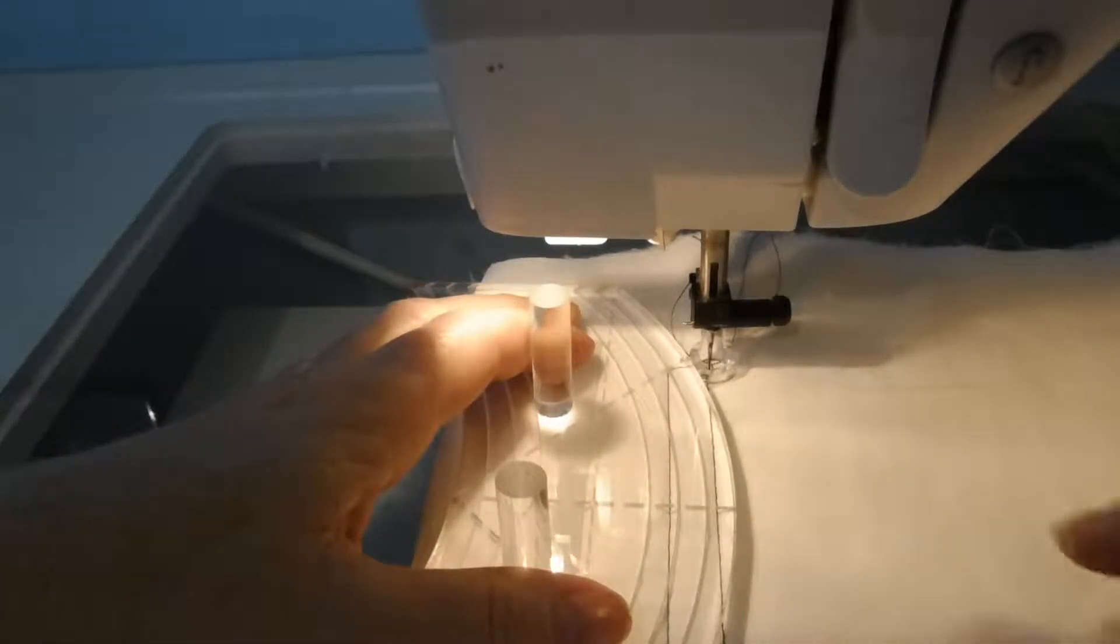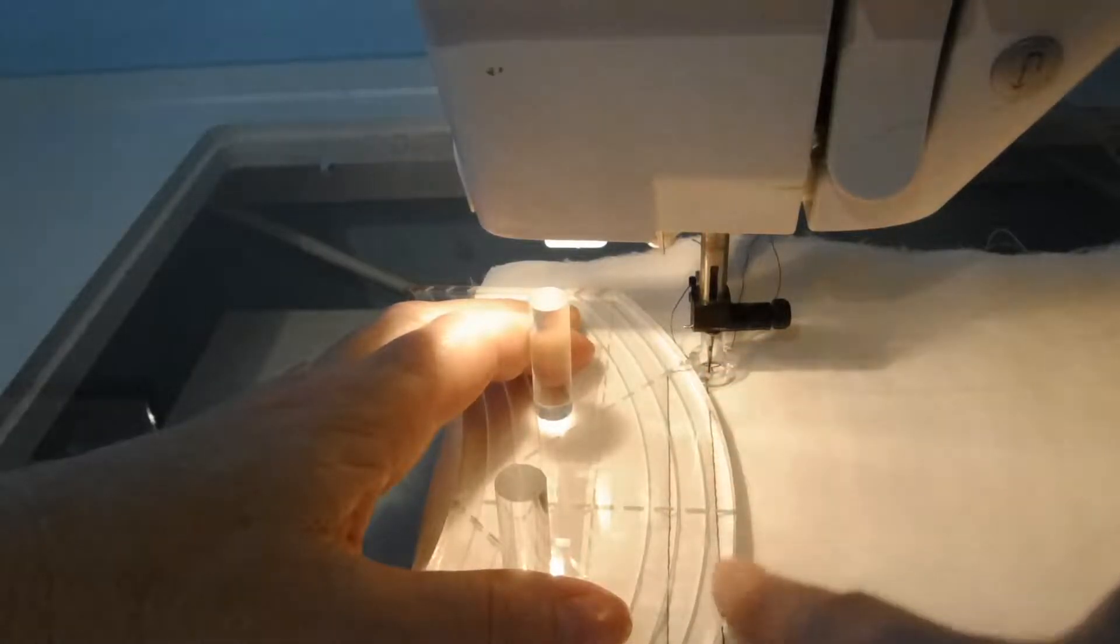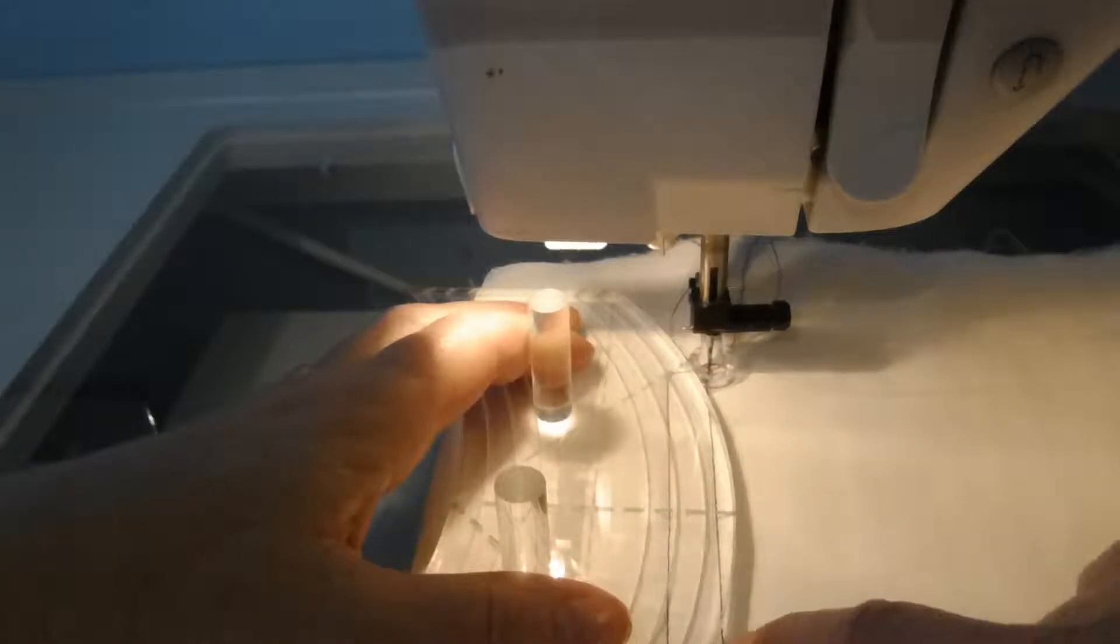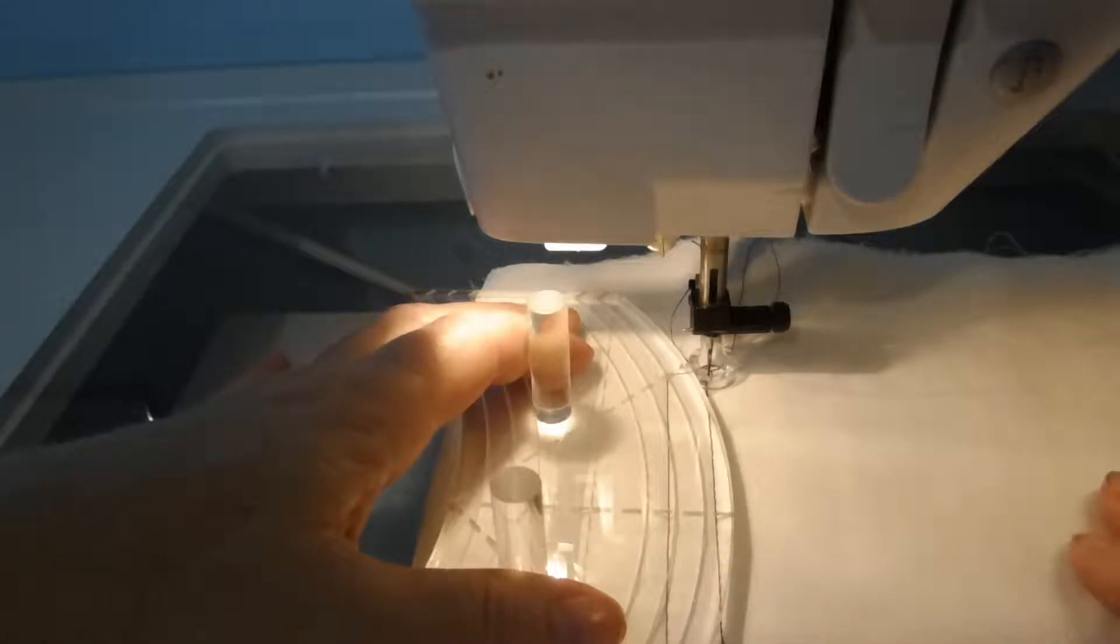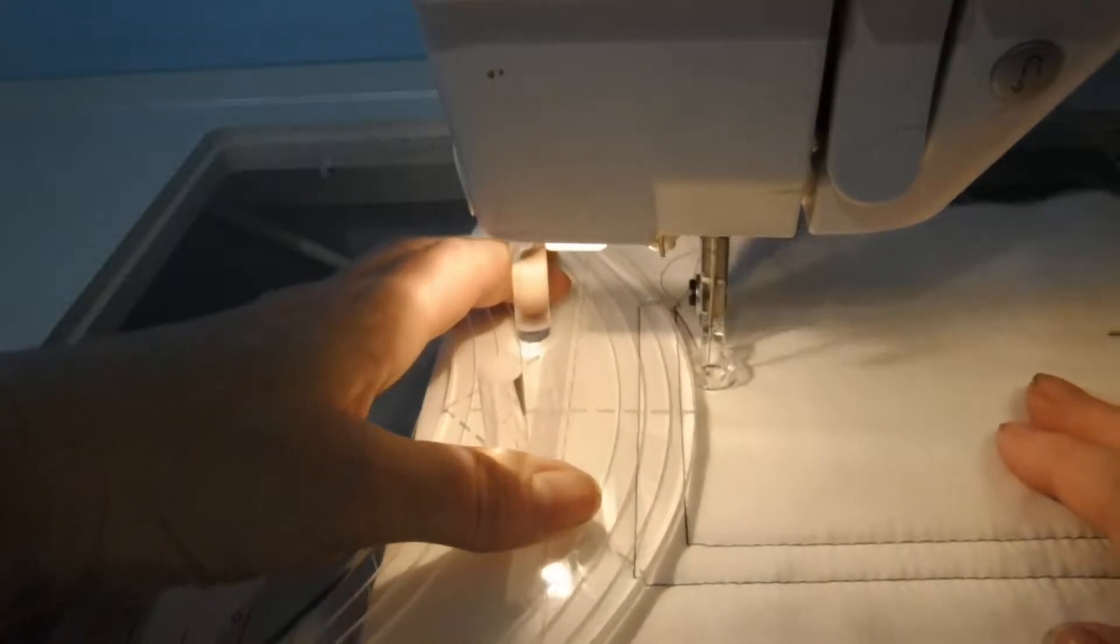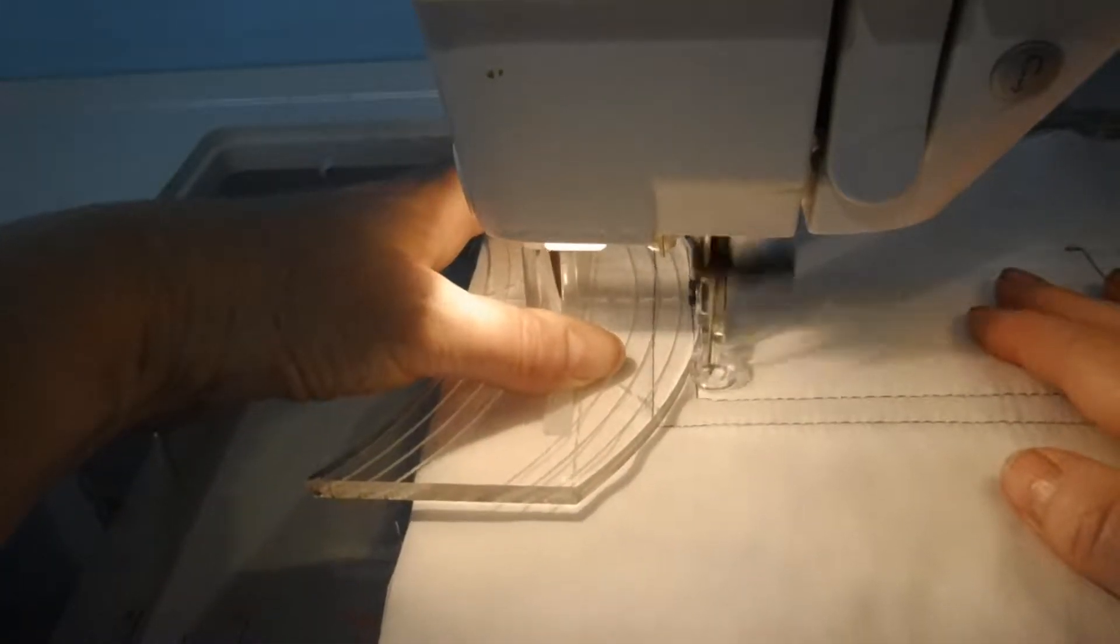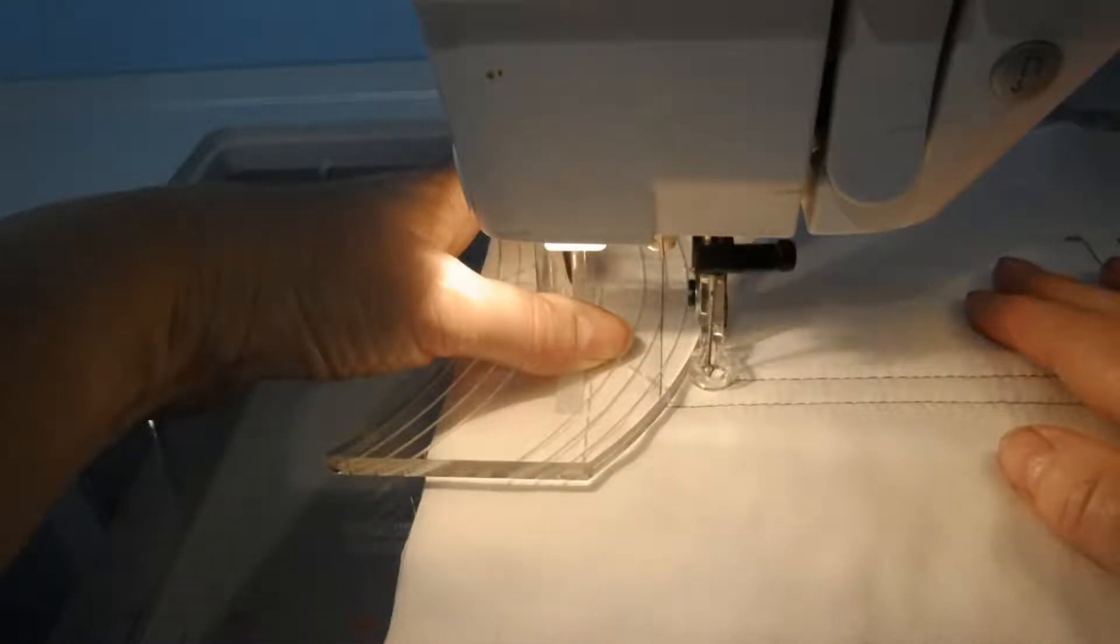And again, you want to make sure that you place your ruler so that you know it's going to come a quarter of an inch away from there because that's where the foot's going to be, and that's about a quarter of an inch. Let's see how close I came. Oh, very good.